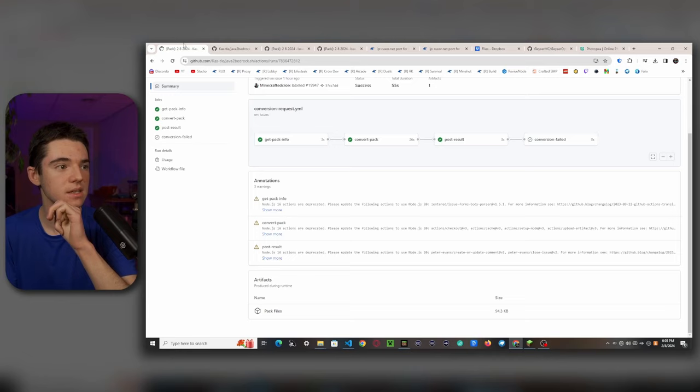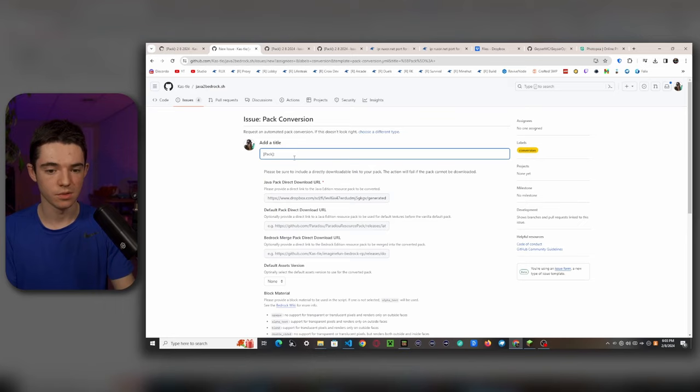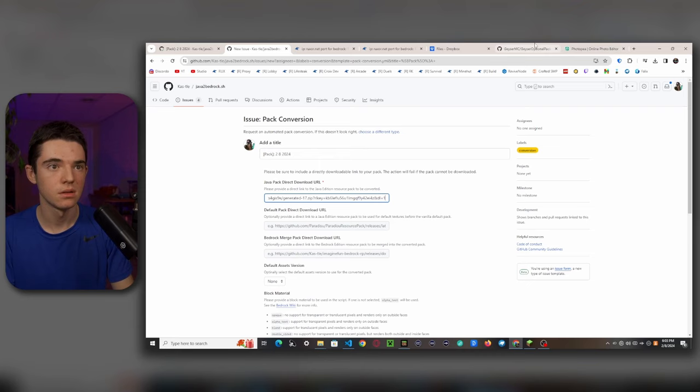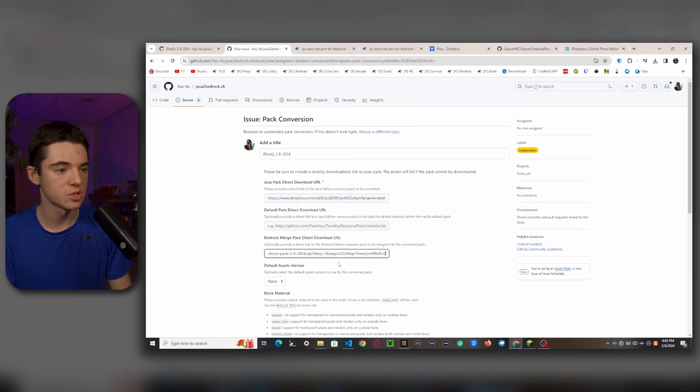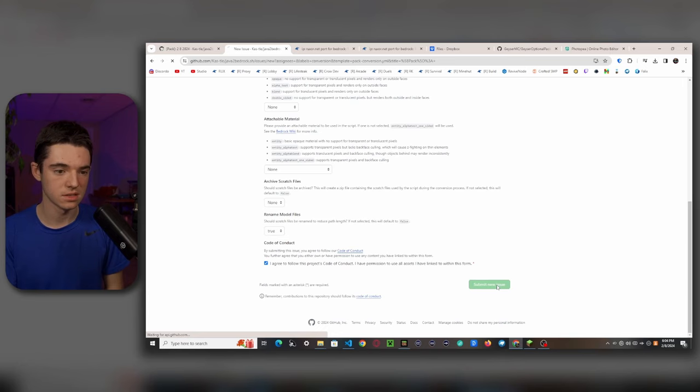Head back to Castle's converter — conversion template — name it whatever you want. Copy your Java pack link, change the 0 to 1. Copy your Bedrock pack link and put that in the Bedrock merge pack field — this will merge the textures so the sprites.json knows where to look. Set rename model files to true, accept the code of conduct, and submit new issue.